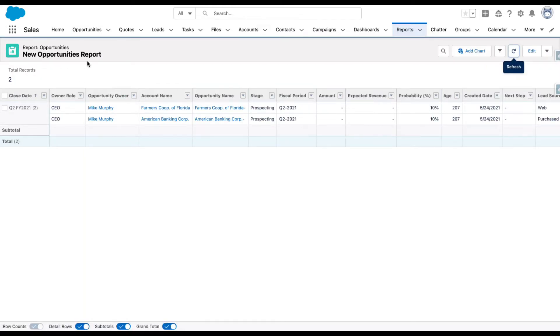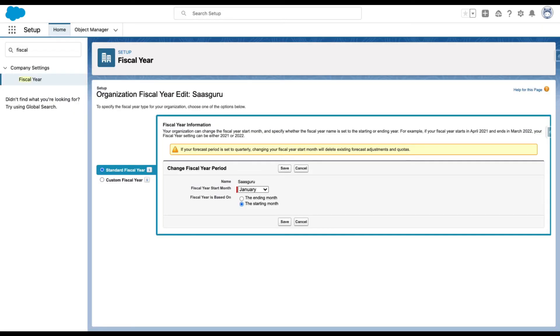If you have a look at the report, this is an opportunities report. You can see with this current setting, the fiscal year name for this particular opportunity is Q2 2021. Let's say if you want to change the fiscal year start month to April.